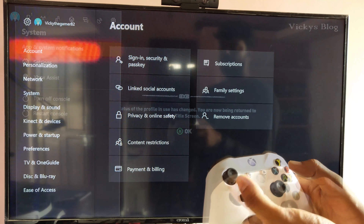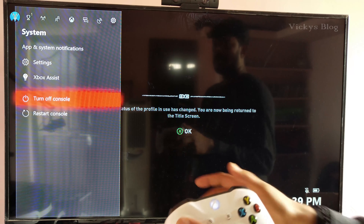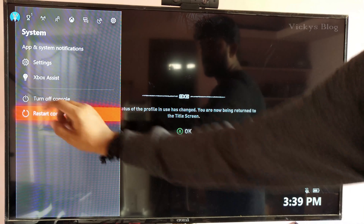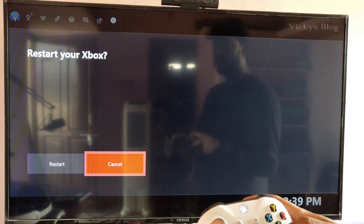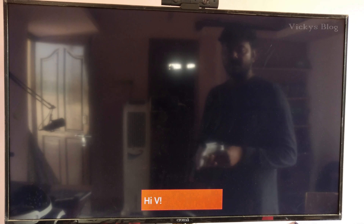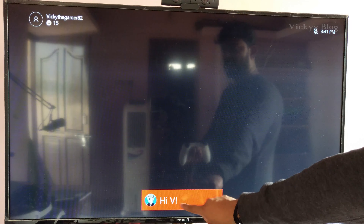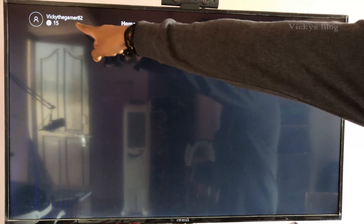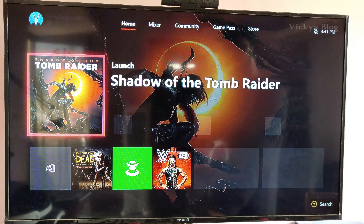I'm going back and I'm going to restart the console now. See — it's getting automatically signed in this time, directly locked in with my ID.